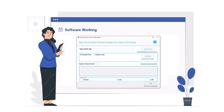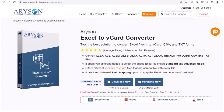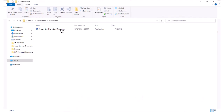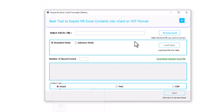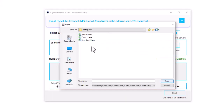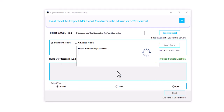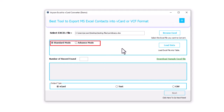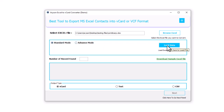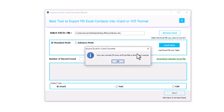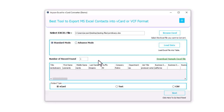Now let's check out the working process of the software. Download, install, and run Arison Excel to vCard Converter tool. Click on the Browse Excel button, then hit the OK button and choose an Excel XLS or XLSX file from the local machine and click on the Open button. Note: there are two options — you can choose either Standard or Advanced mode according to your requirements. Choose Standard mode or Advanced mode and click on the Load button to show all columns and rows of the selected Excel file in detail.